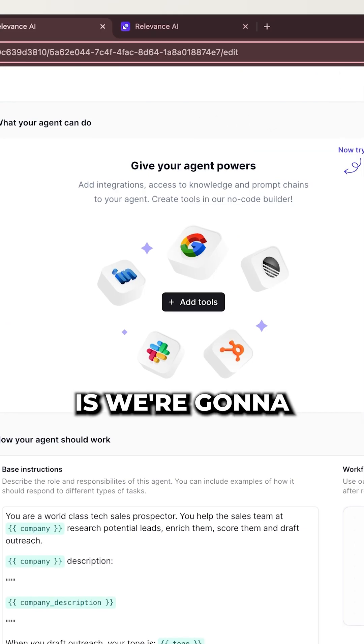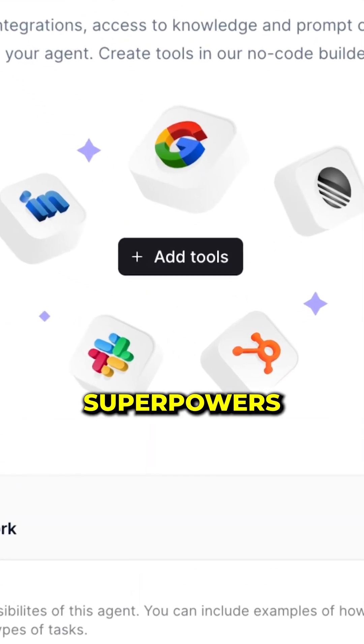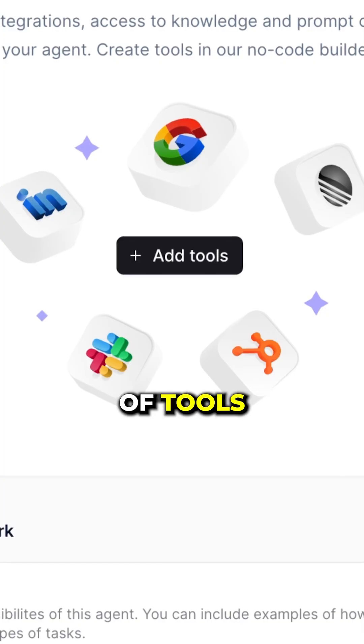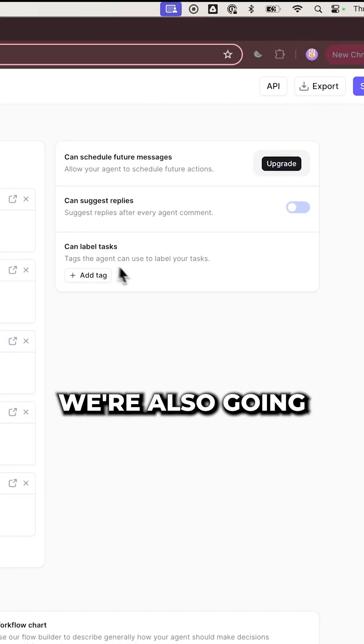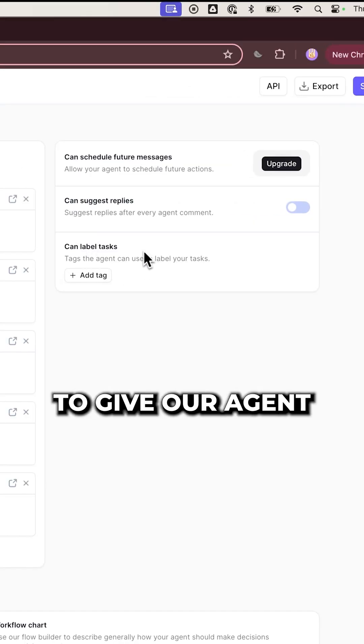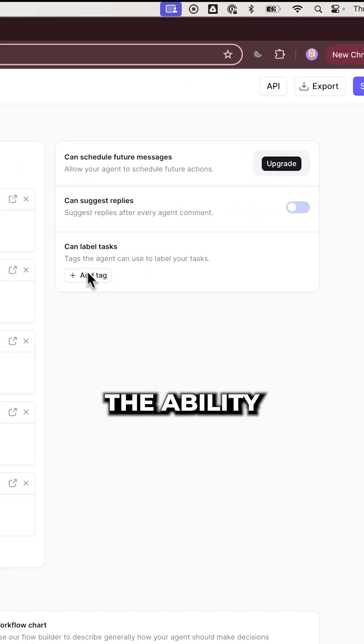Now, the next thing is we're going to give Jenny superpowers in the form of tools. We're also going to give our agent the ability to label tasks.